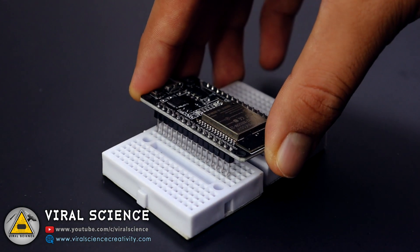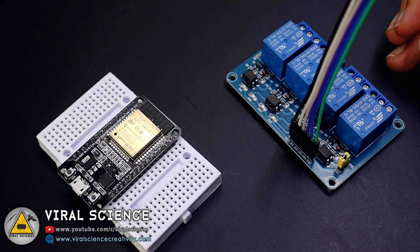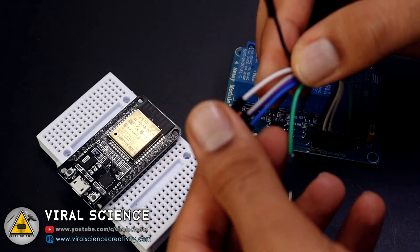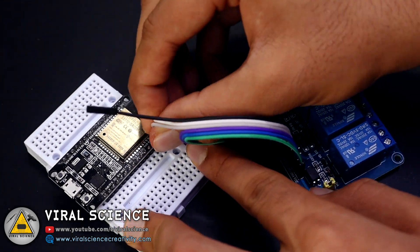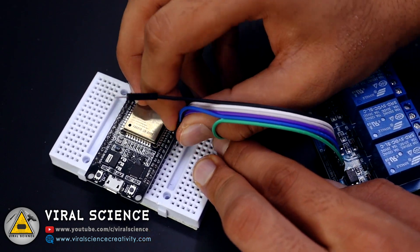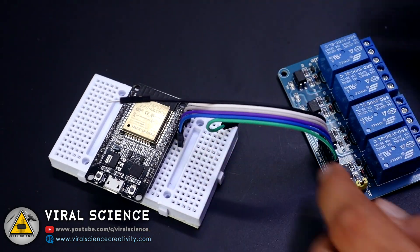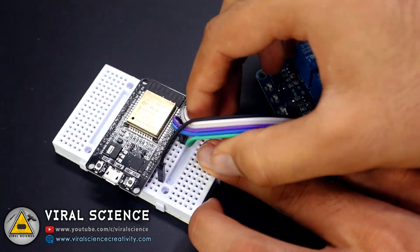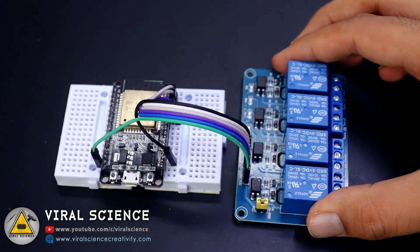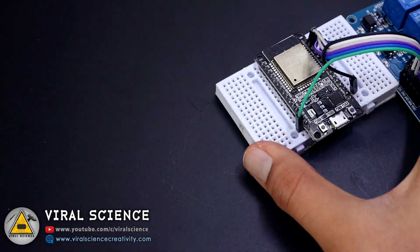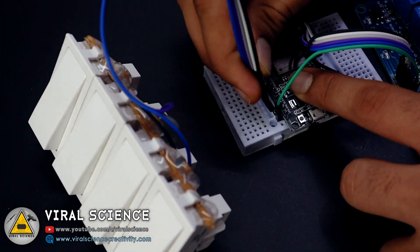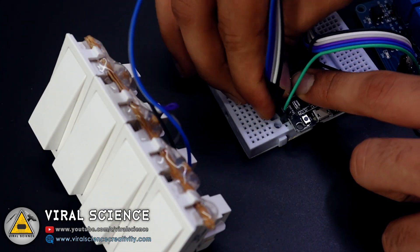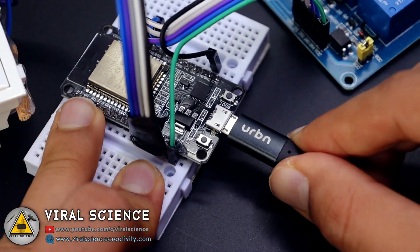Since the ESP32 board does not fit on regular breadboards, I am using these two boards to connect it. Now connect your ESP32 board with your computer.